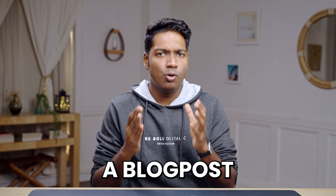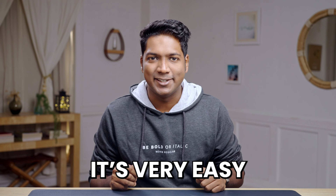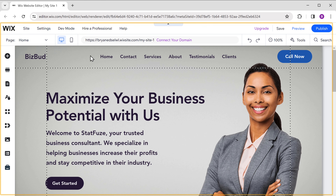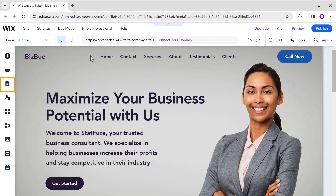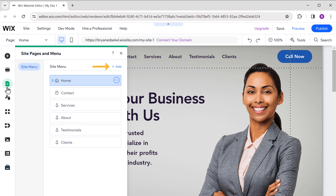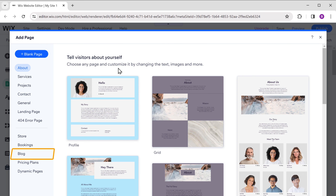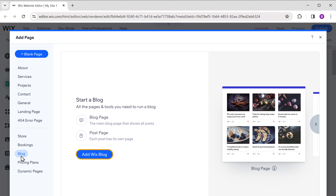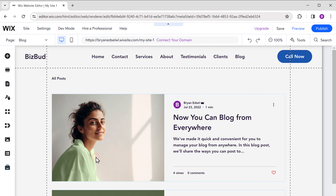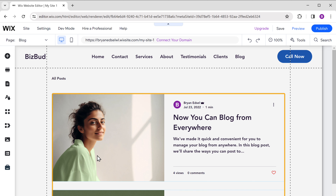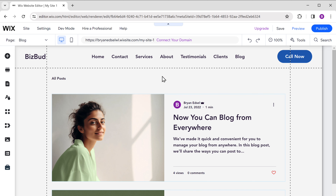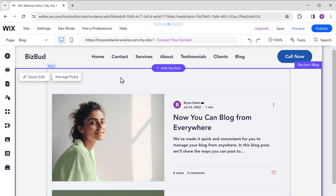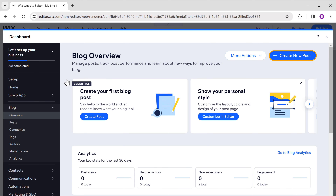Now let's say you want to add blog posts to your site. To add a blog, just go to your site, click on the pages icon, click add, and here you will find the blog option. Just select it and click add Wix blog. A new page called blog has been added to our site with a default blog post.